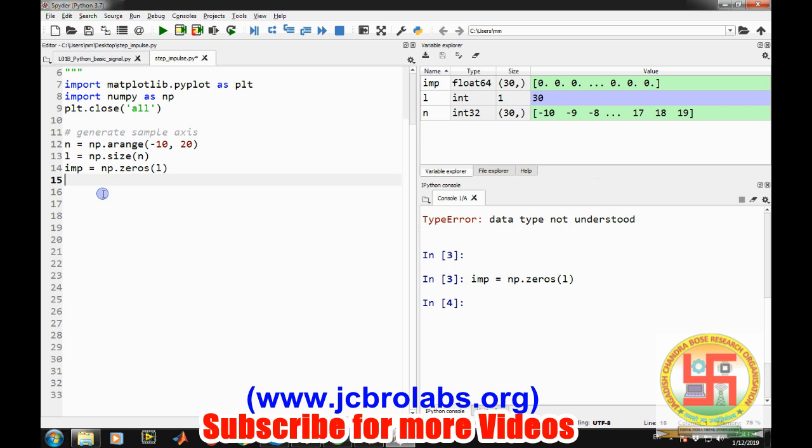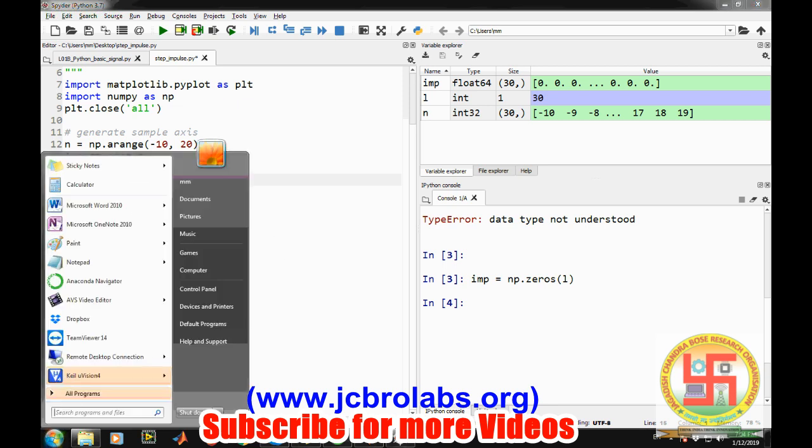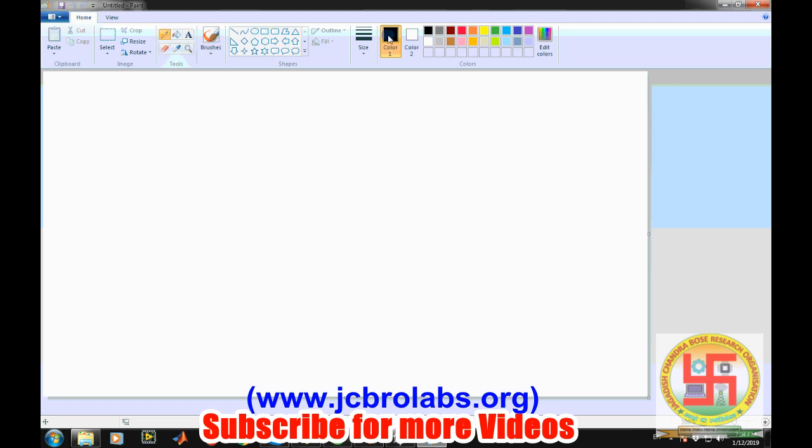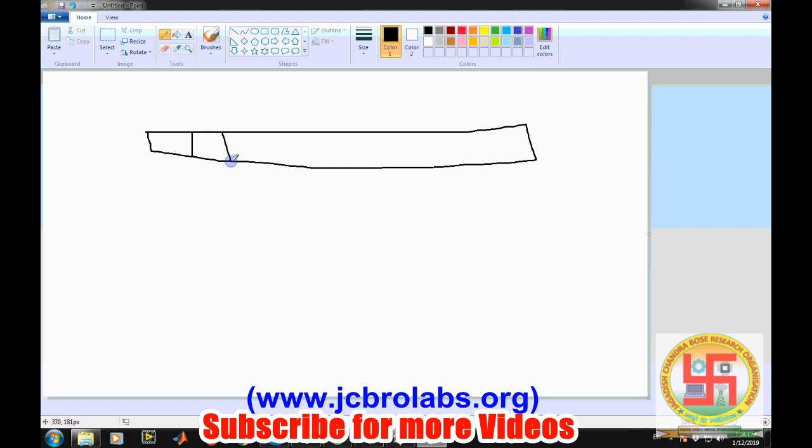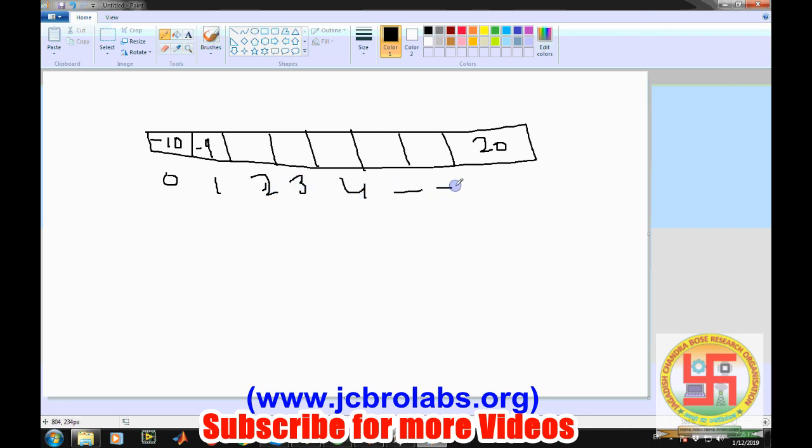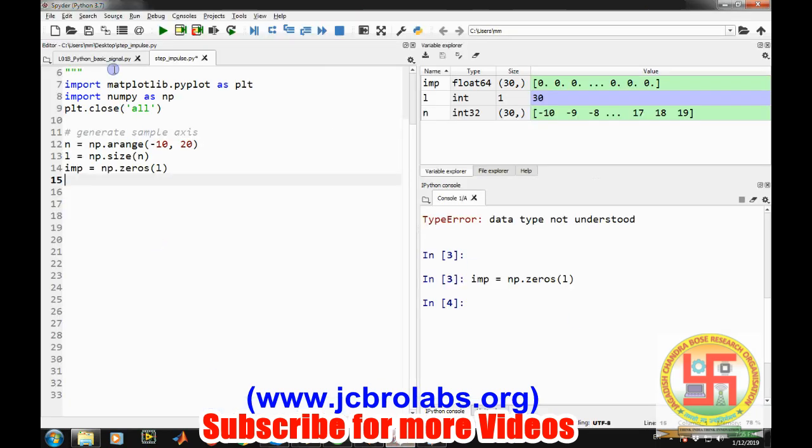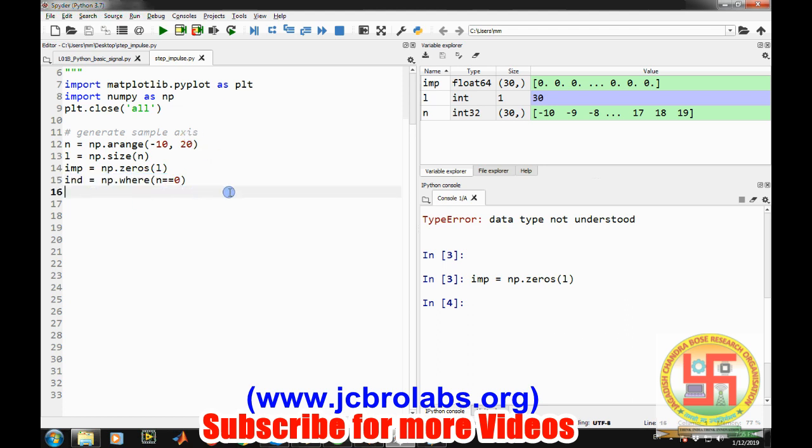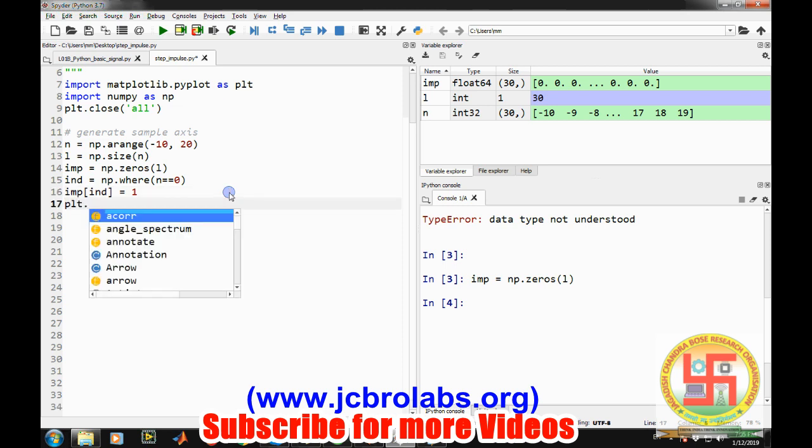Now we need to find the index where n is zero. These are two different things: an array has values like minus 10, minus 9 up to 20, and there is an index number like 0, 1, 2, 3, 4. We need to identify at which index zero is appearing. For that we will use the command np.where, where n equals to zero. Then at this index we will make the impulse response value equal to one.